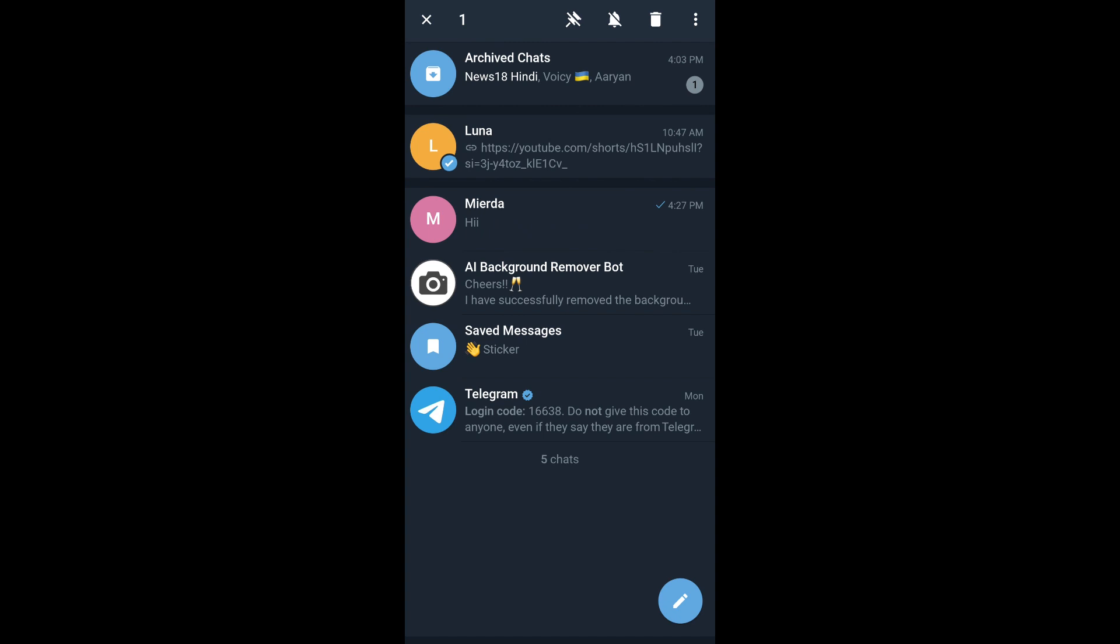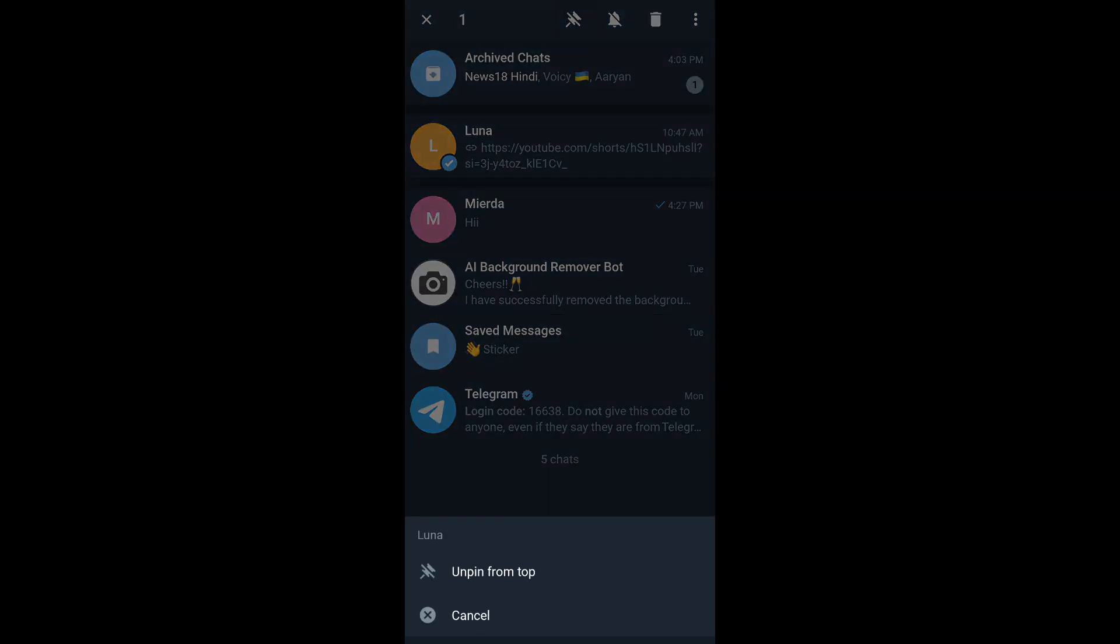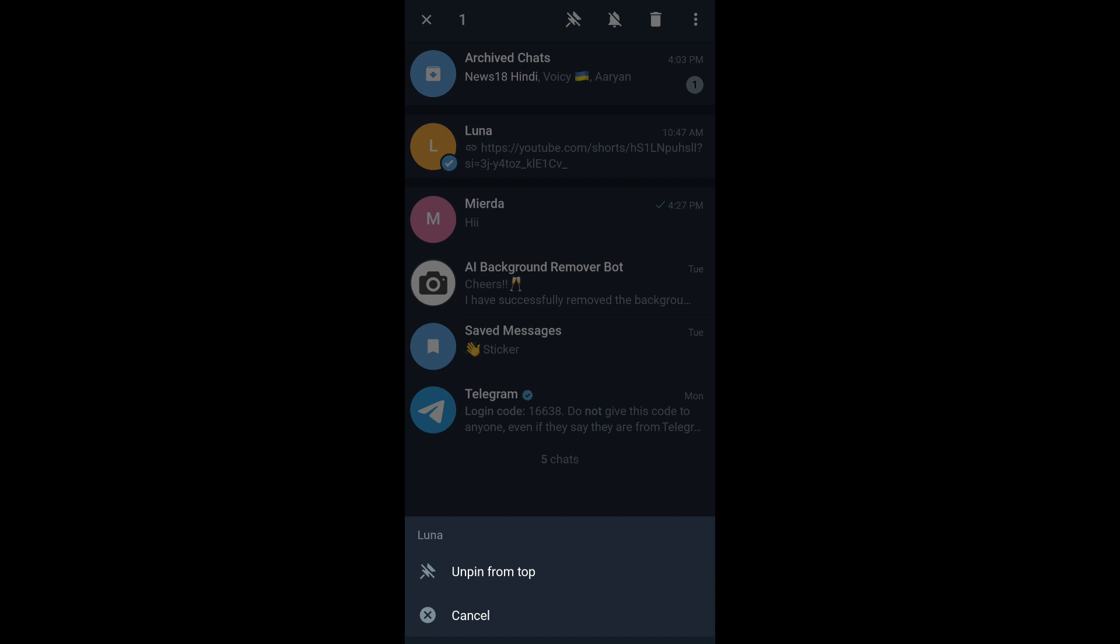But now you can see a slash appear on the icon. You tap on it and tap on unpin from top and then your chat will be unpinned.